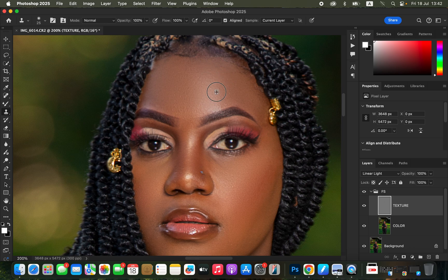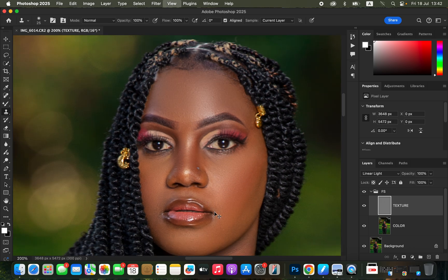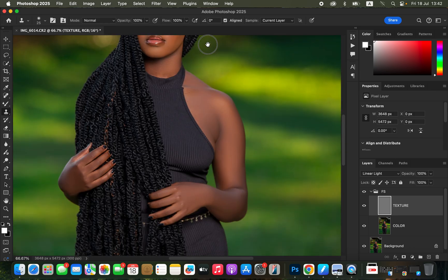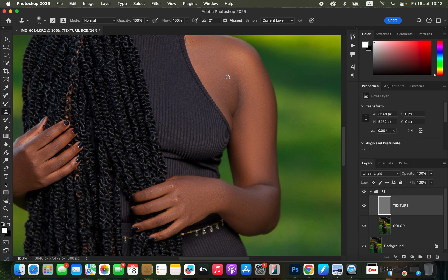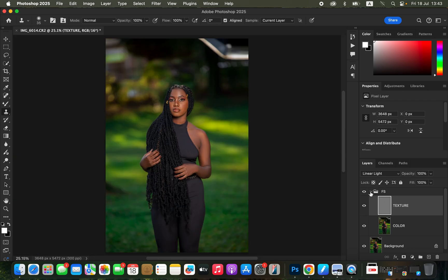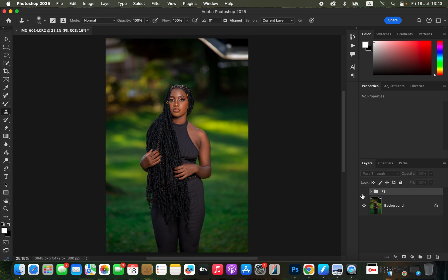Continue doing this for the rest of the pimples. To remove a line, zoom in slightly, hold Option, sample just beside the line, then click and drag to eliminate it. We have removed the majority of imperfections regarding textures. Zoom out with Command/Ctrl Zero. Close the Frequency Separation group — you can see before and after. We are done with step number two.